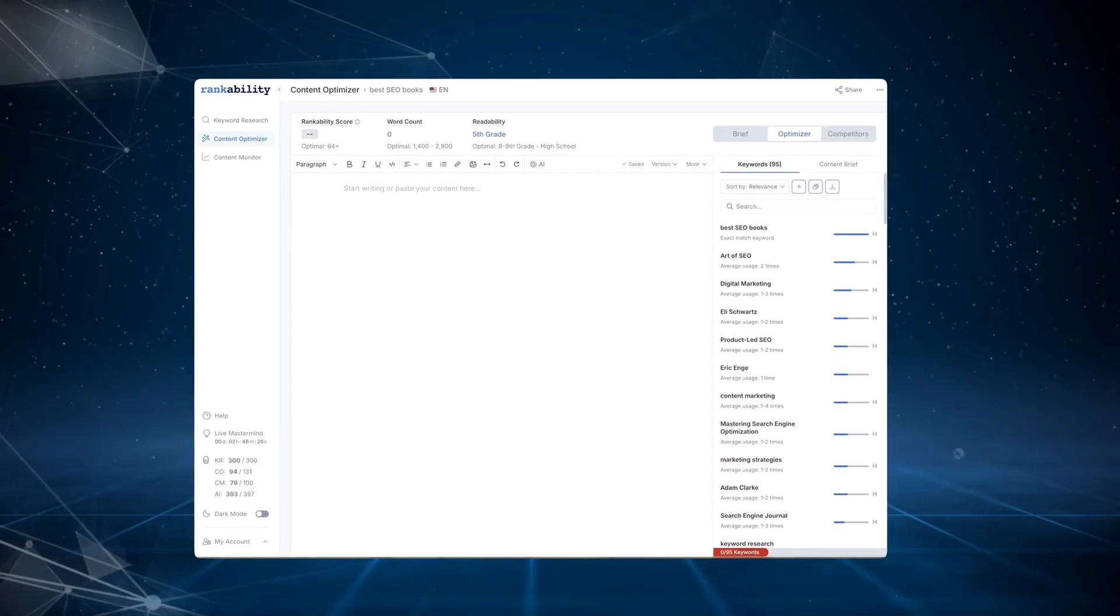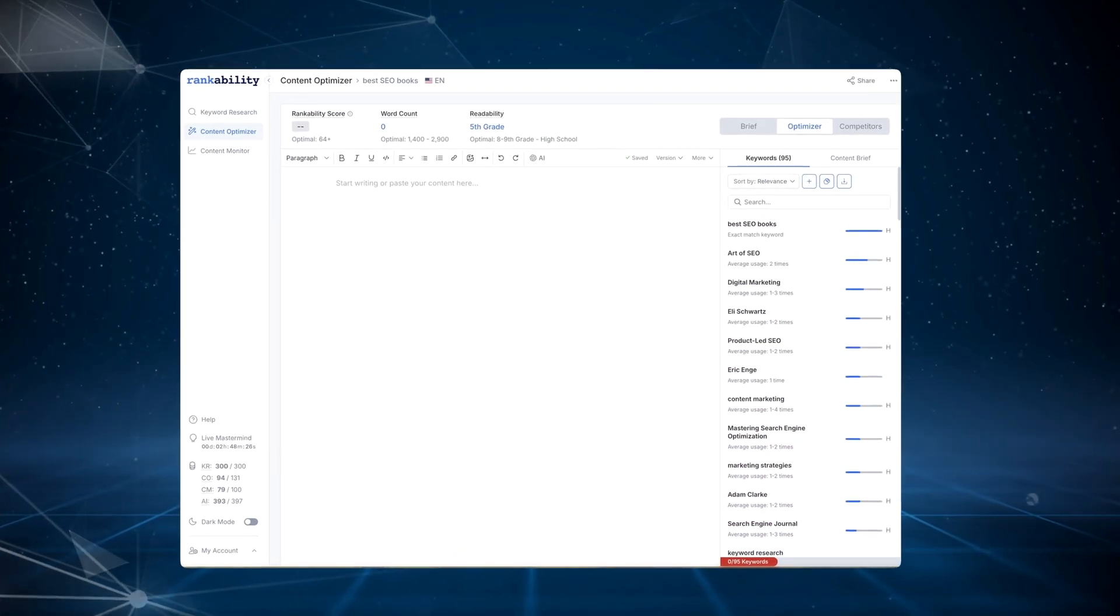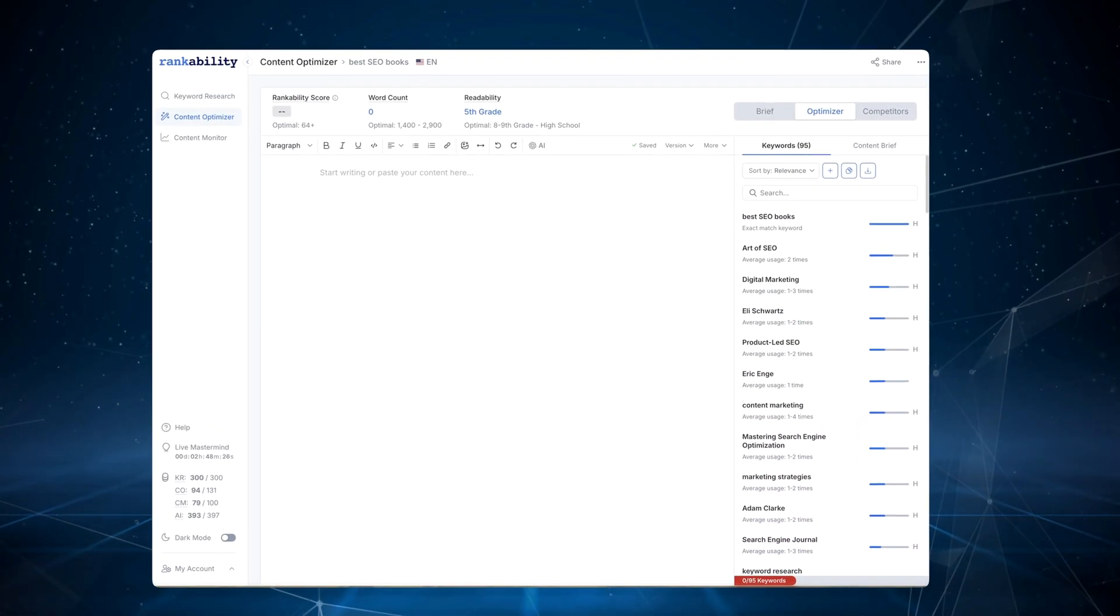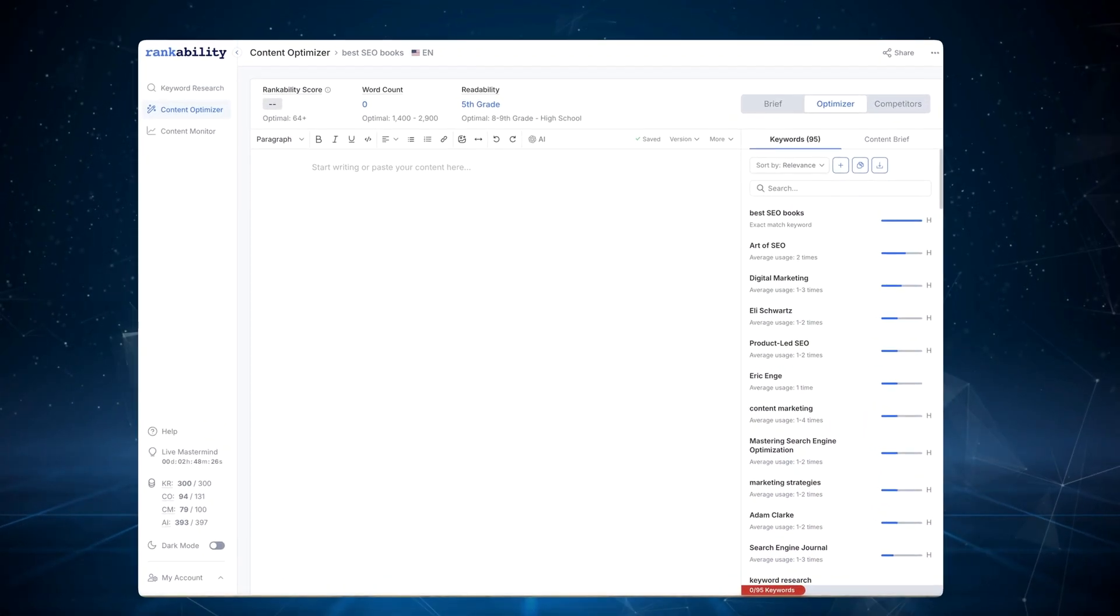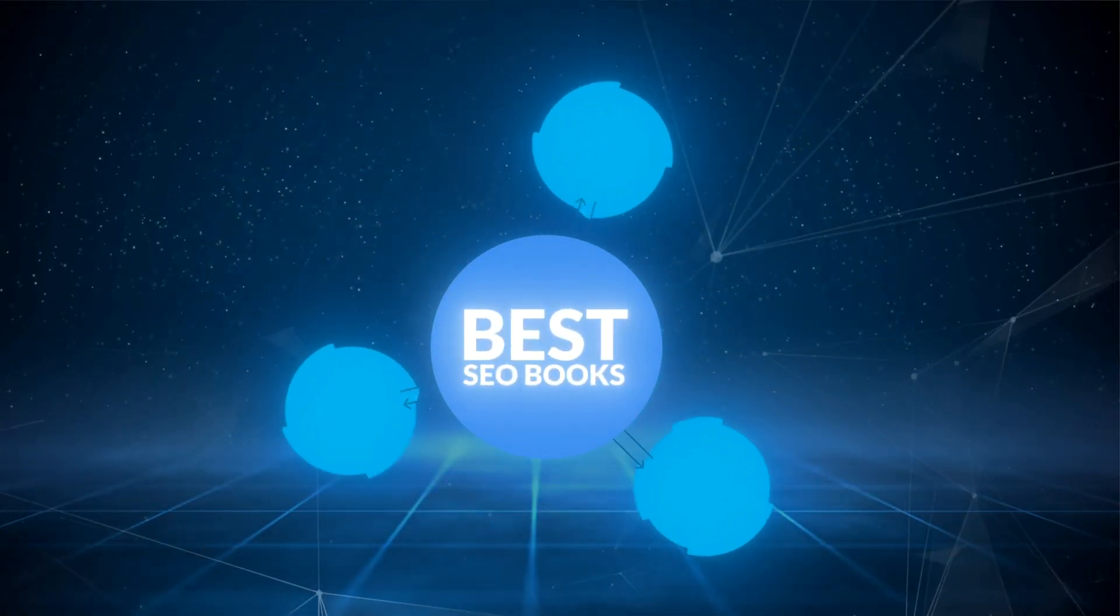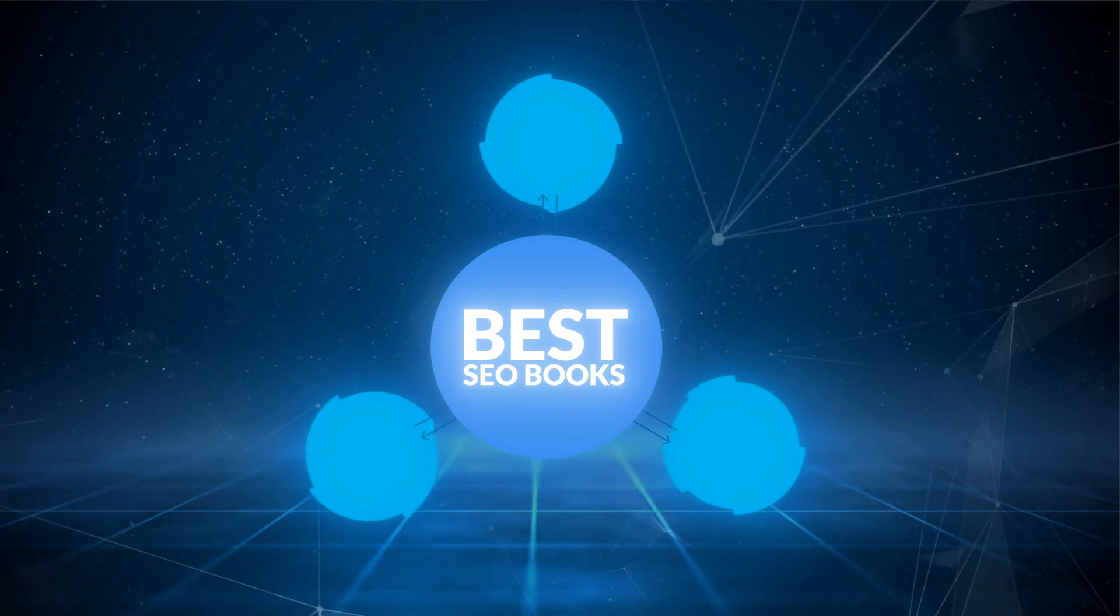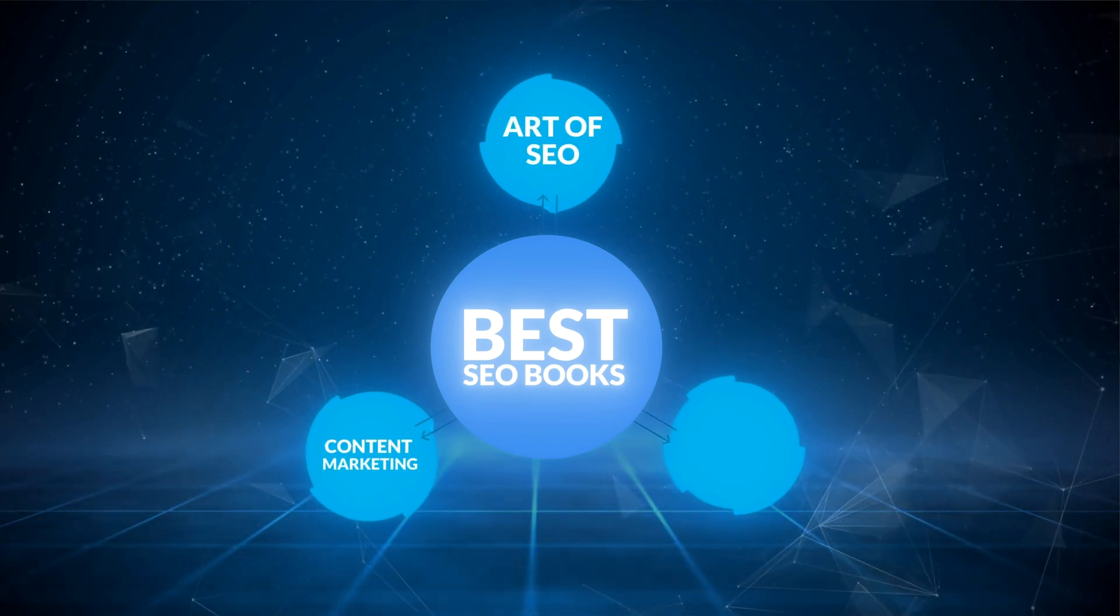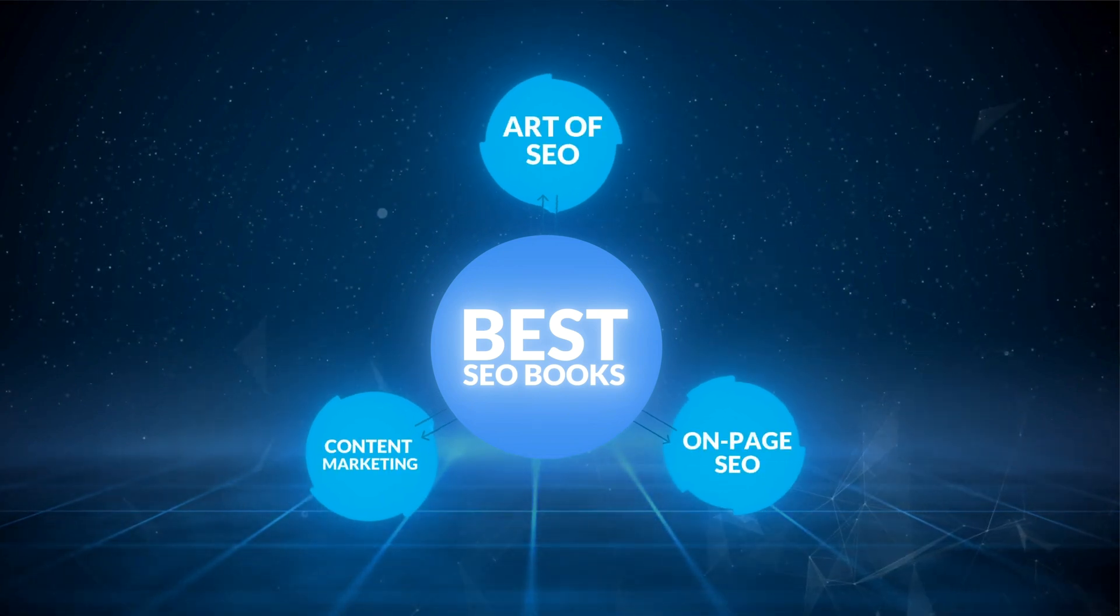And one trick you can use is looking at the relevant NLP suggestions. In my example for best SEO books, I see many topics for which I could create supporting assets, such as art of SEO, content marketing, or even on-page SEO.